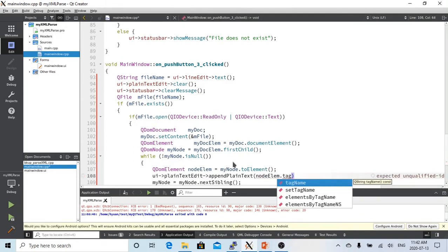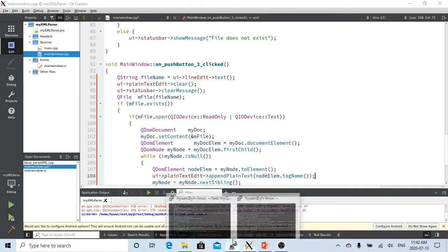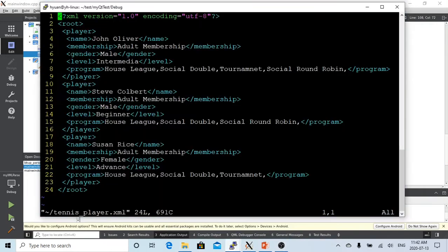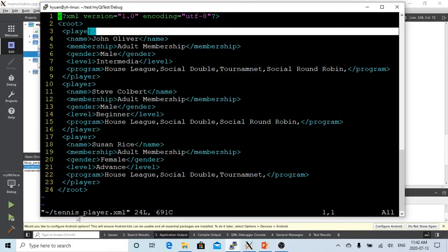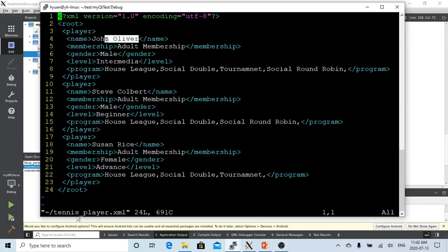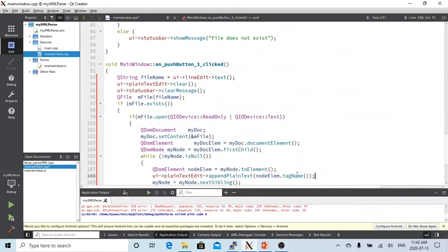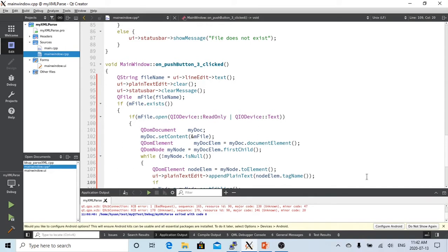So what is node element tag name? Let's say this is our XML file, this is a node. So when I got there, this is called a tag name. Each node has tag name and this is node text. So when we got the first node child, we're just appending the tag name to the plain text editor.